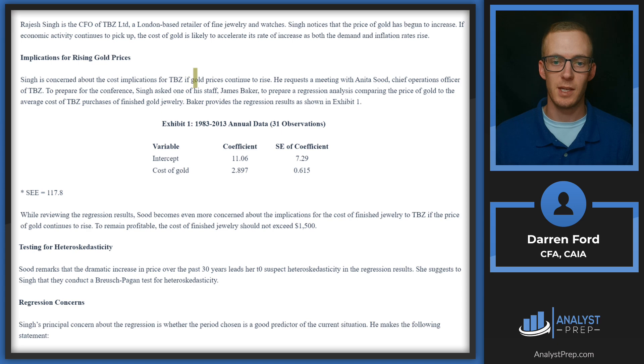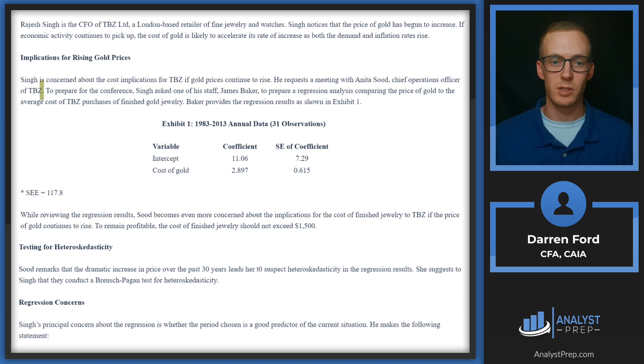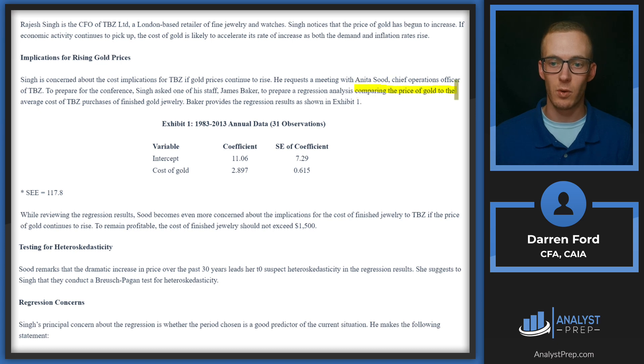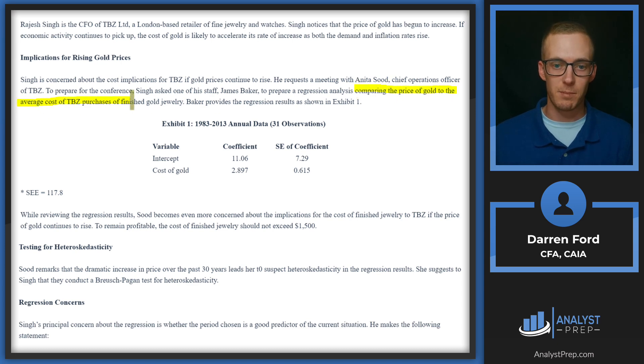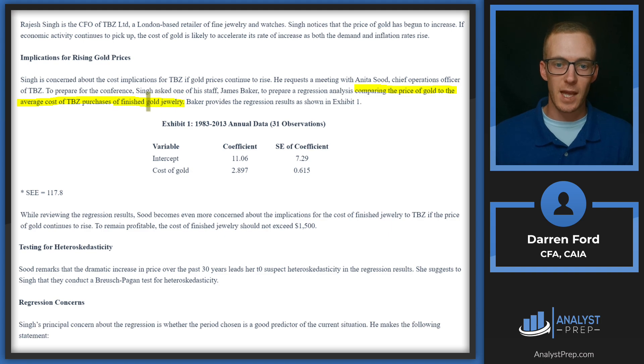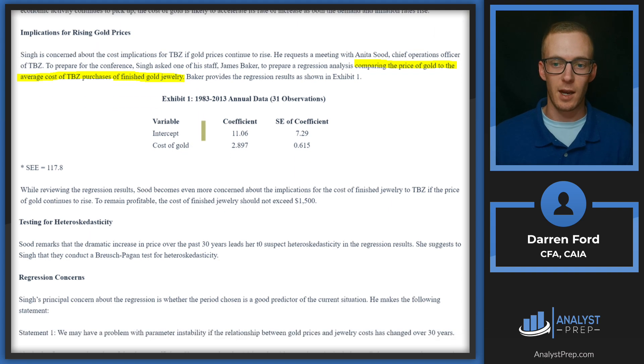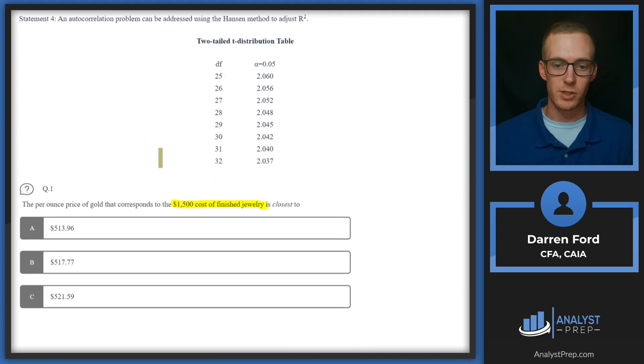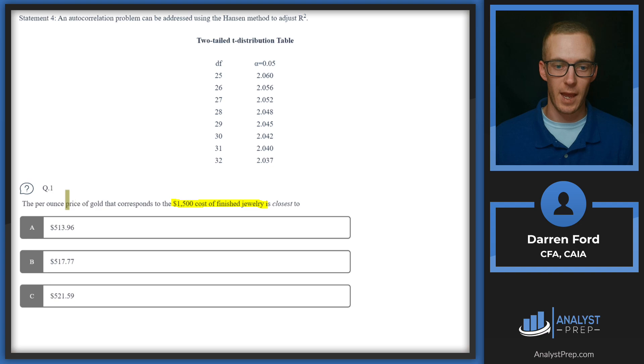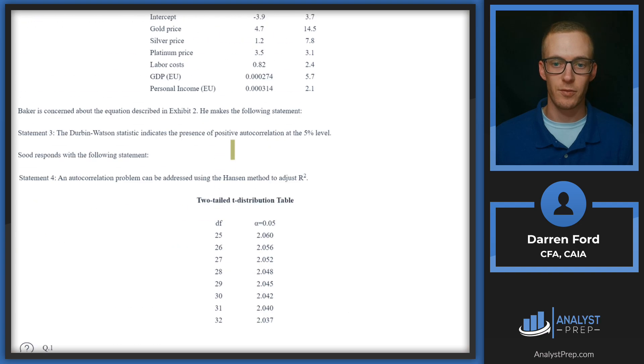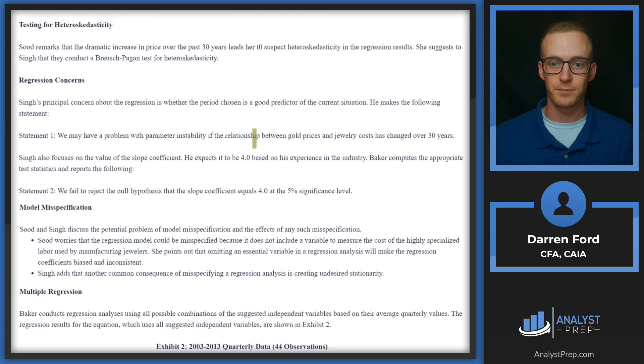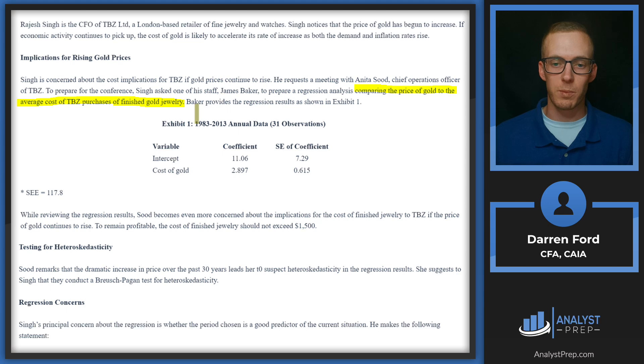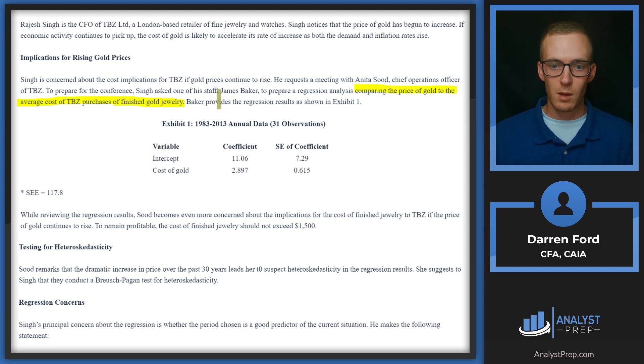Singh is concerned about the cost implications for TBZ if gold prices continue to rise. He requests a meeting with Anita Sood, chief operations officer of TBZ. To prepare for the conference, Singh asked one of his staff, James Baker, to prepare a regression analysis comparing the price of gold to the average cost of TBZ purchases of finished gold jewelry. So that looks like the relationship that we're looking for in our question—we're looking at per ounce price of gold corresponding to the cost of finished jewelry.